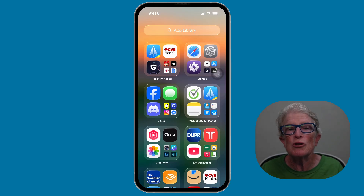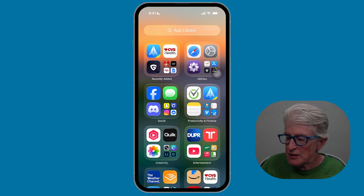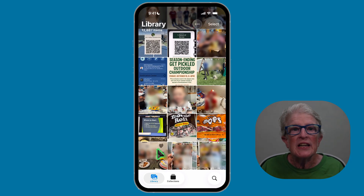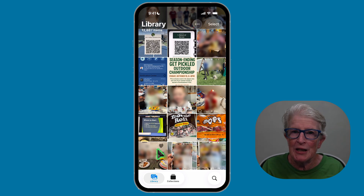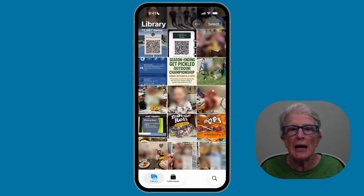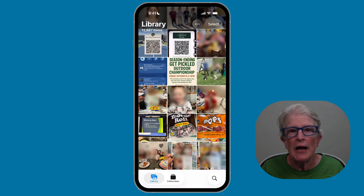By the end, you'll feel confident navigating your photos on iOS 26. Let's get started. Let's start with what's changed in iOS 26. Let me open the Photos app. What's gone is the one-page, everything-in-one-place layout from iOS 18. In iOS 26, Apple brings back a tab bar at the bottom for easier navigation.